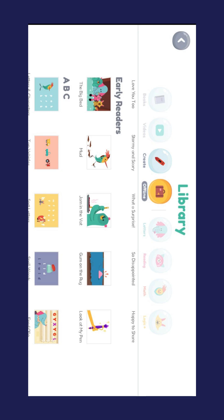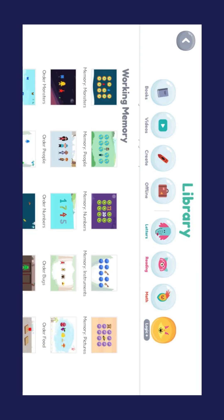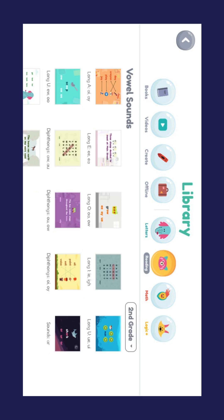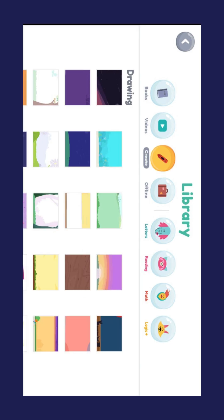Explore the different menu items, activities, games and lessons with your child. For more training videos, check out the Unity website.